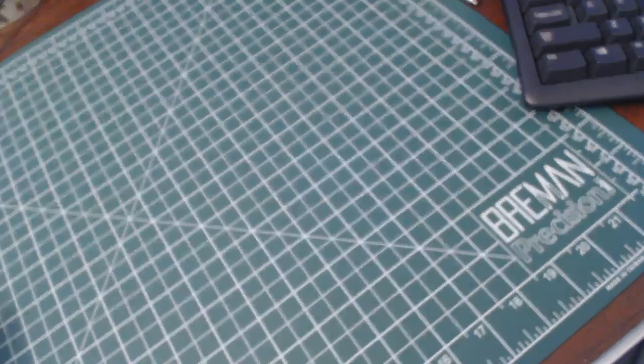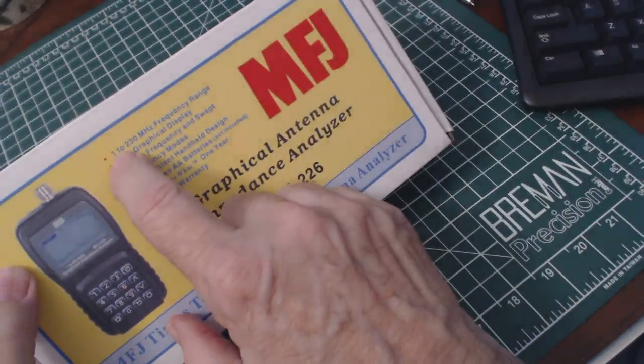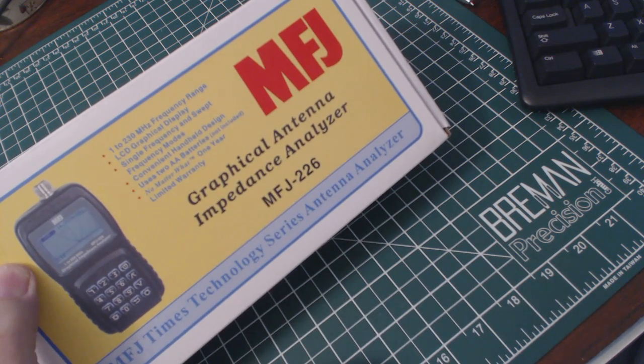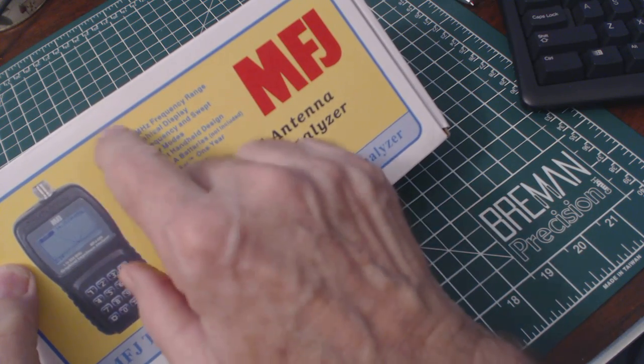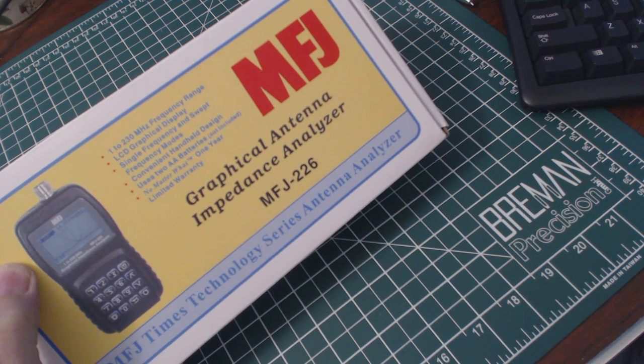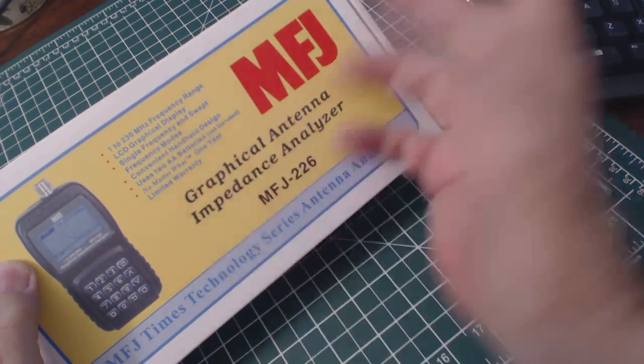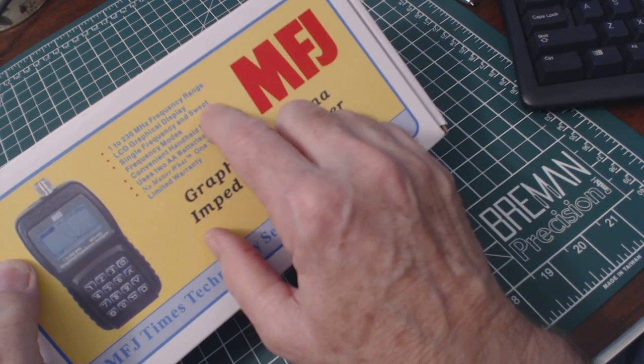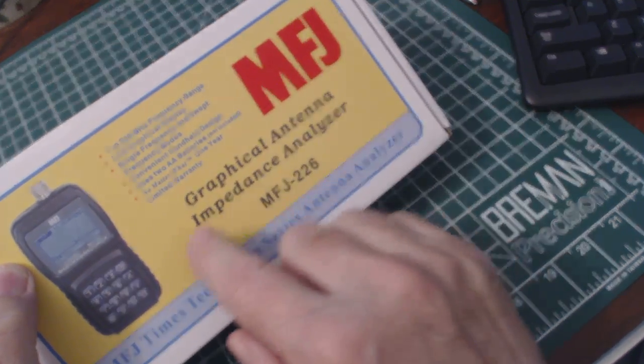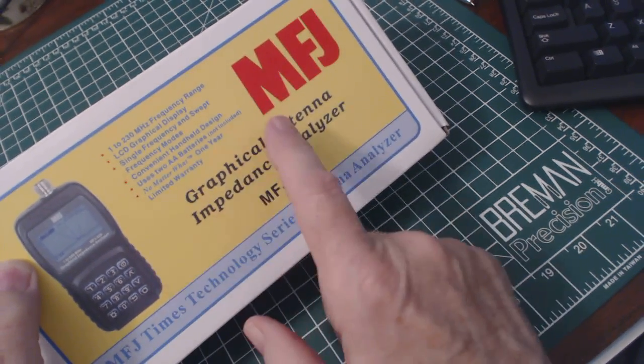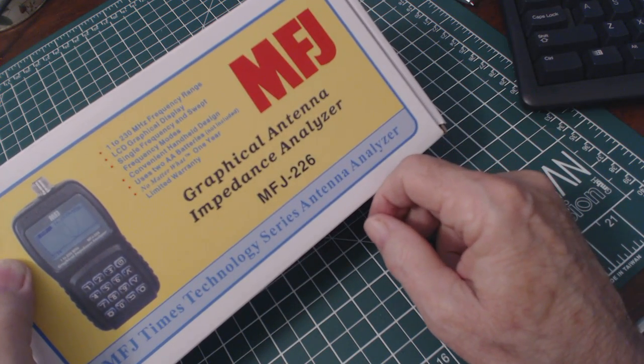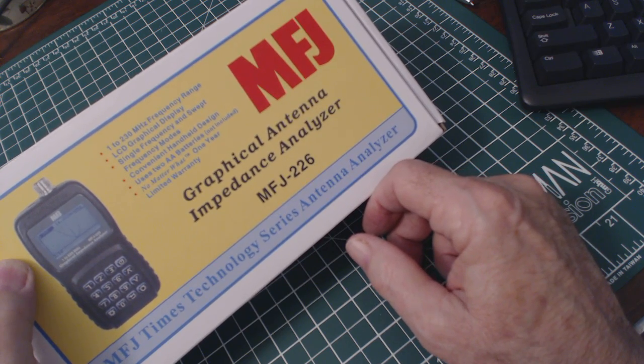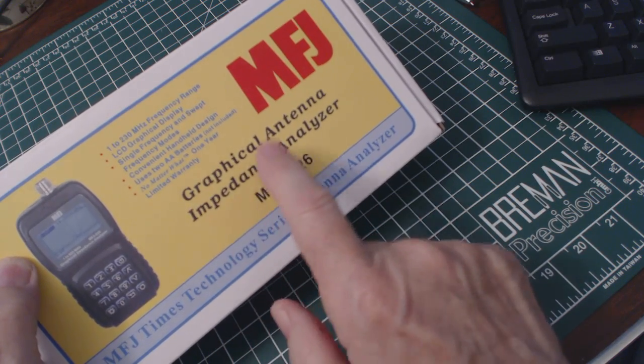Here's the box that it comes in. It says on the box it's good from 1 to 230 megahertz. The previous analyzer that I reviewed about six months ago was only good to 60 megahertz. So we're good up to 230 megahertz which includes the two meter band and the 220 megahertz amateur radio bands. Has an LCD graphic display, single sweep and sweep frequency modes. Convenient handheld design, portable, requires two AA batteries so you can take it outside if you want to do some testing at the antenna yourself.